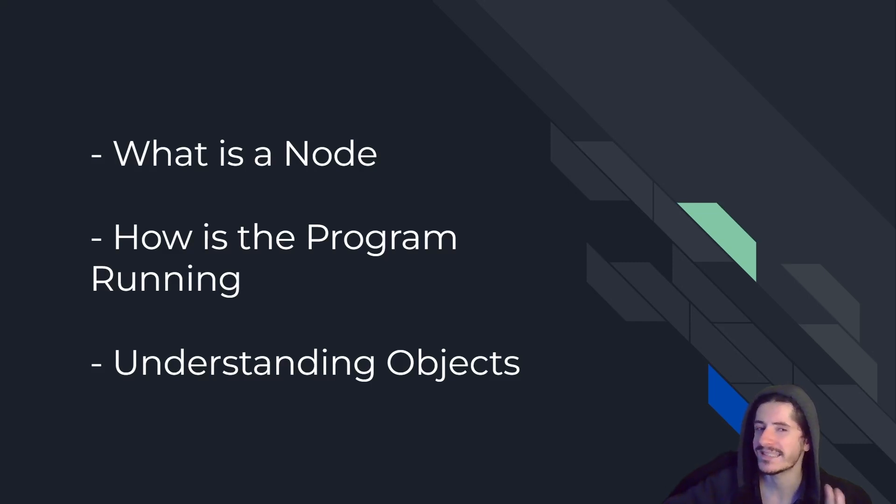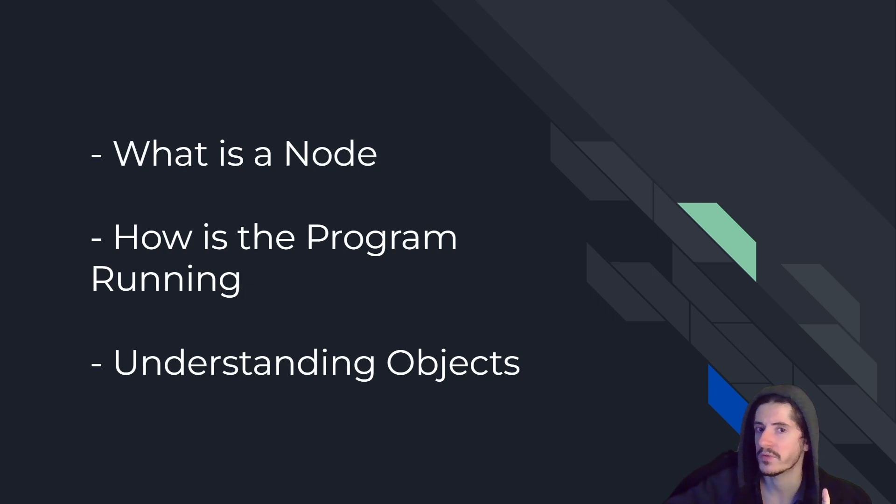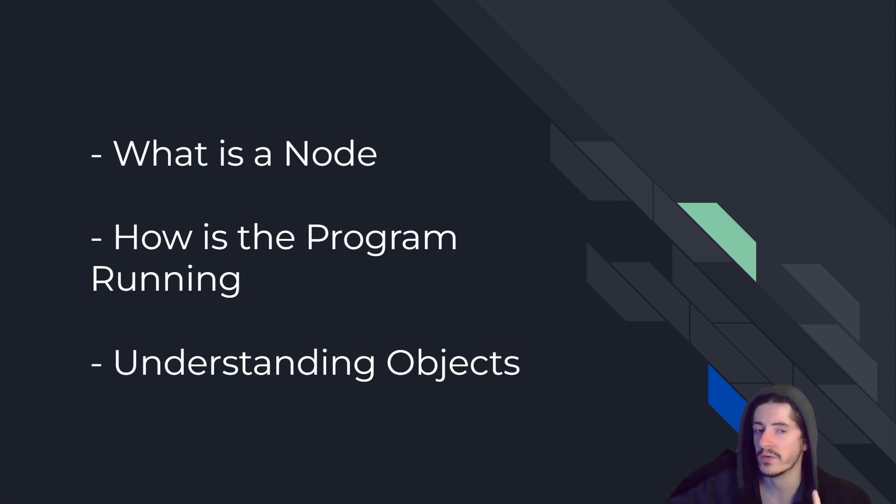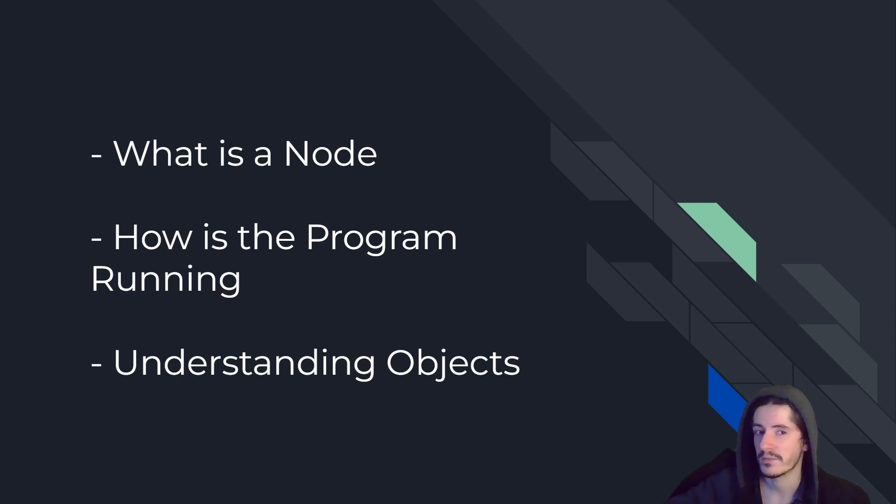In this second video, we will see what is a node in Godot, we will see how the program is running, and we will understand how objects work in Godot so that you can actually make pretty much everything by yourself without having to watch hundreds of videos.